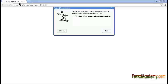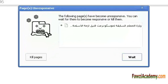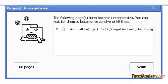Hi, I am Sami from Fawzi Academy. In this video, I will show you how to fix the following issue: pages have become unresponsive. You can wait for them to become responsive or kill them.